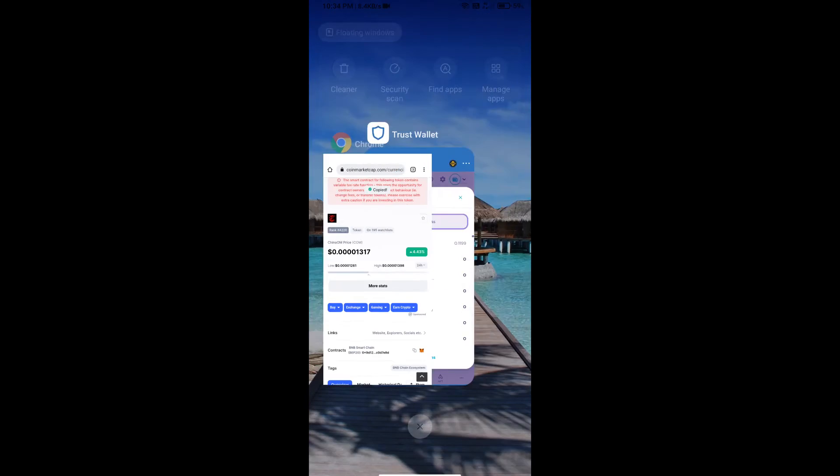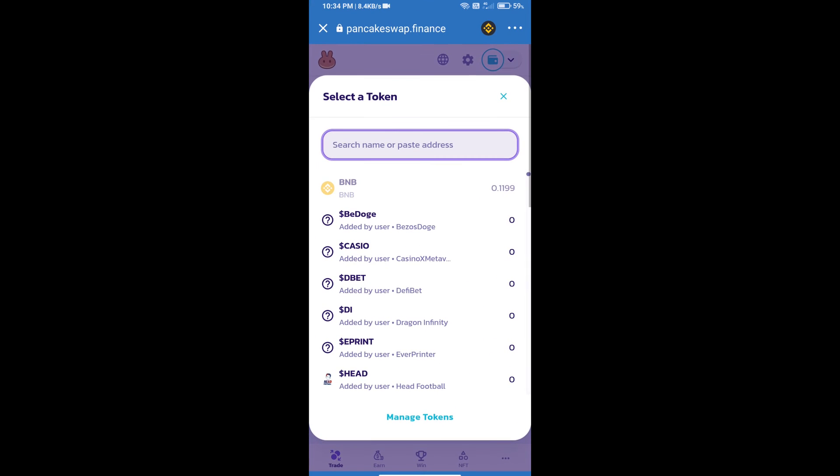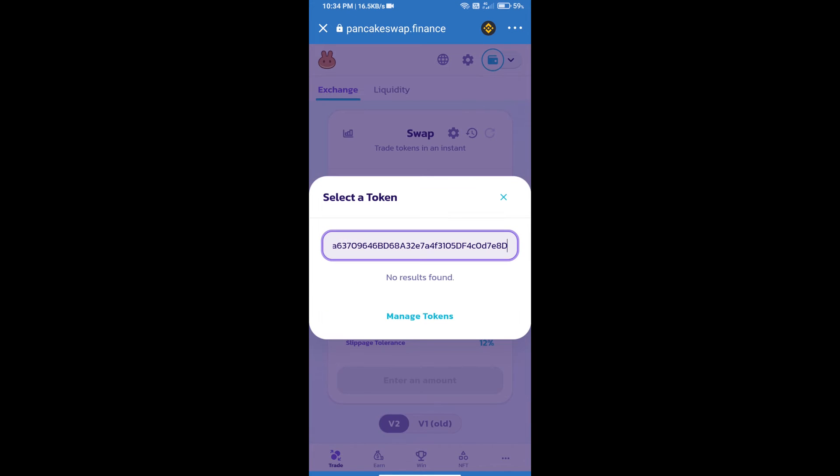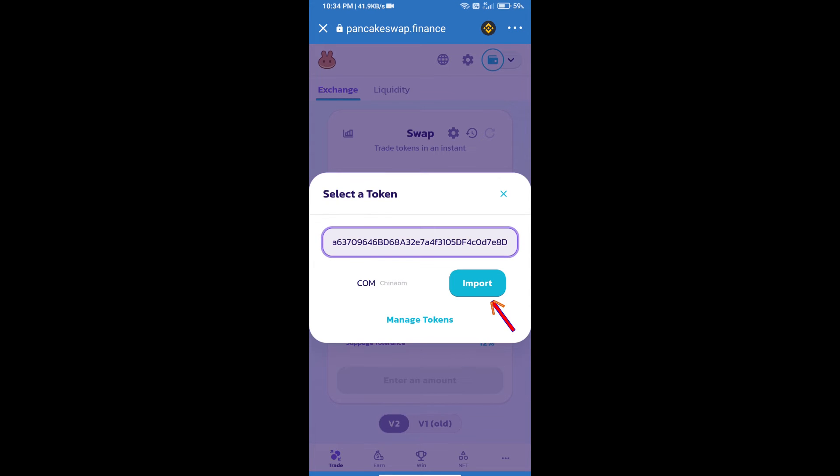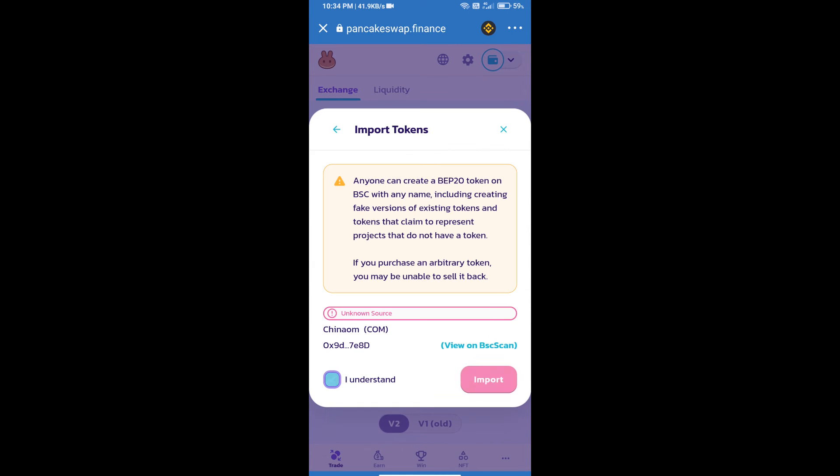Paste it here. We will click on Import, click on I Understand, and re-click on Import.